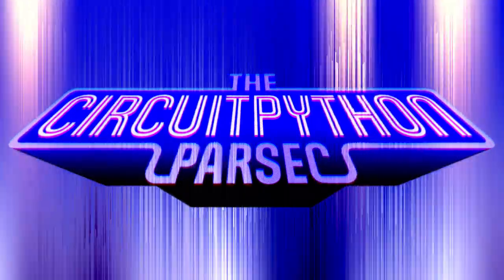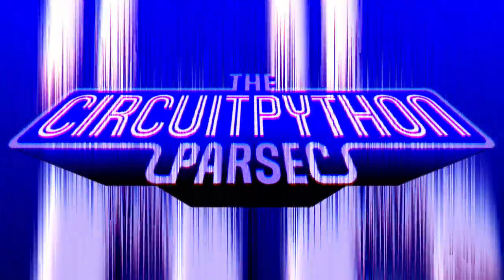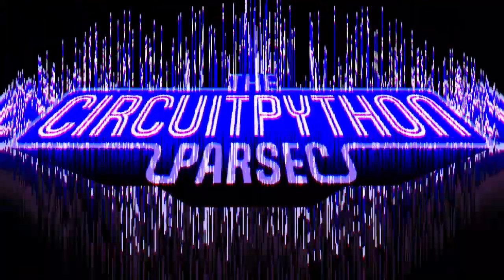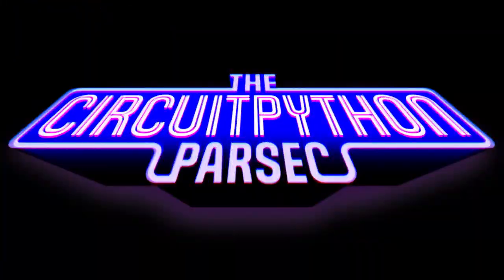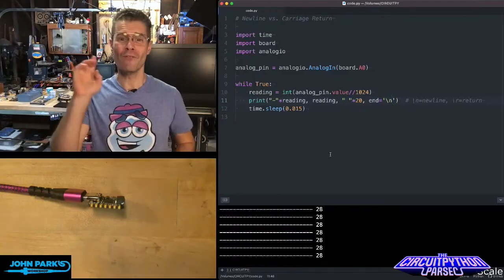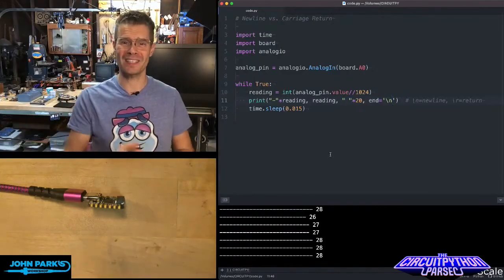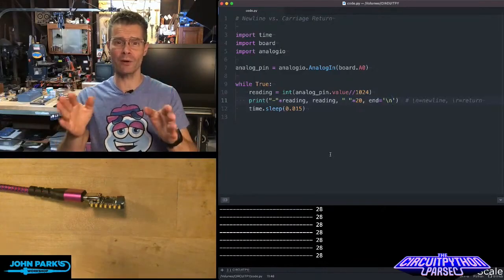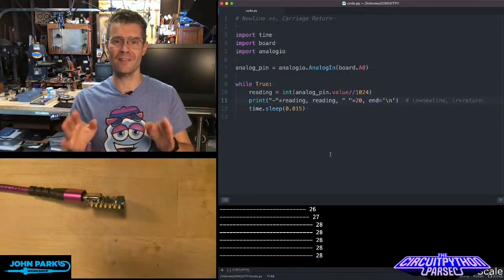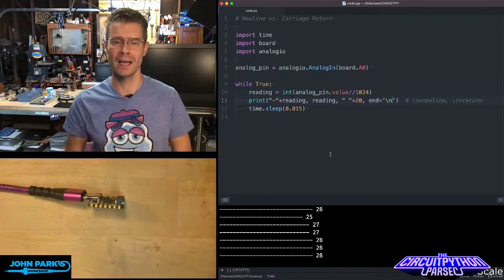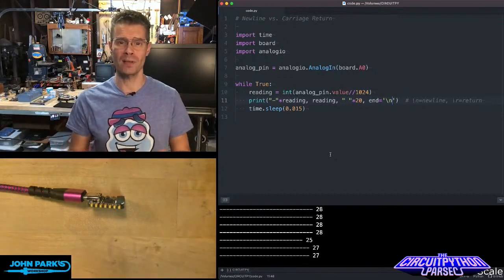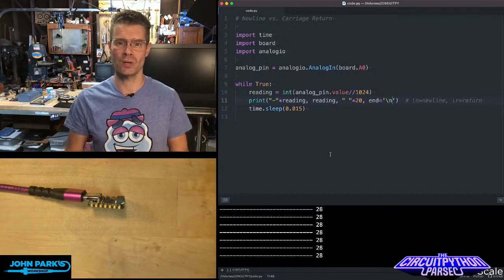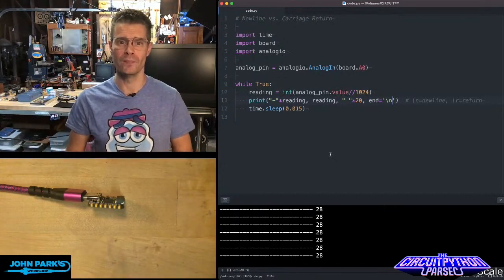For the CircuitPython Parsec today, I wanted to show you how to use a carriage return instead of a new line when you are printing to the serial output.